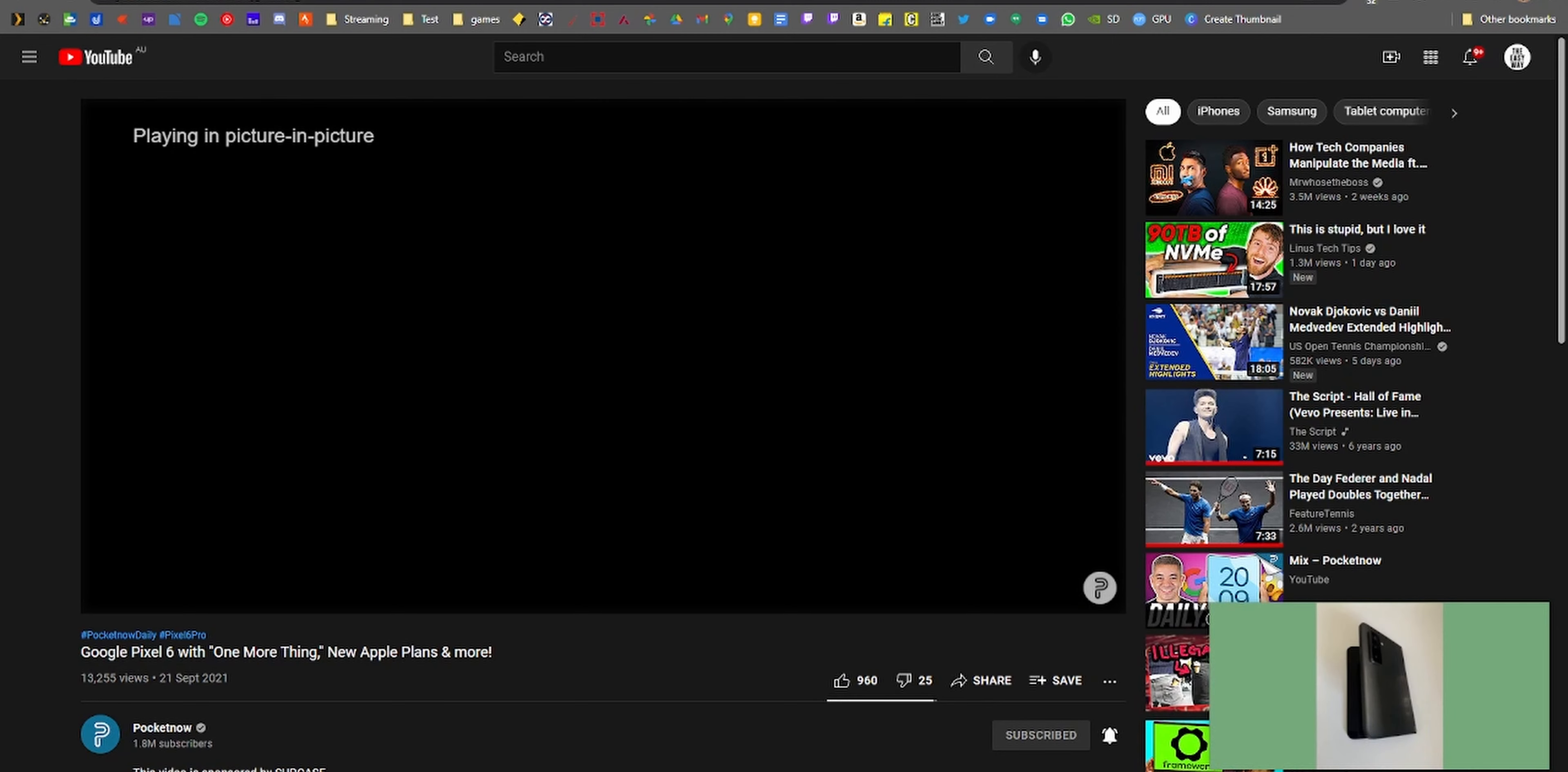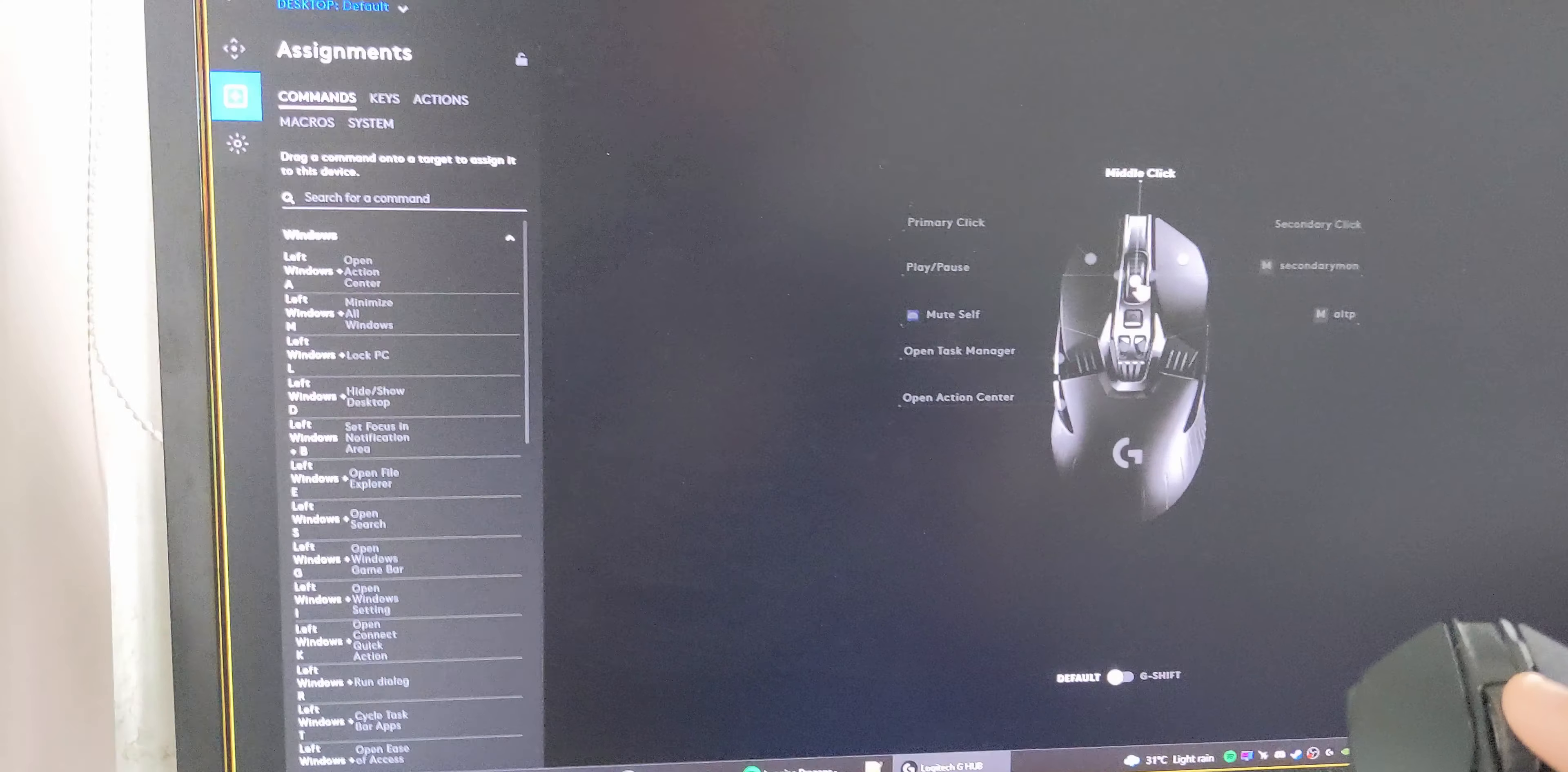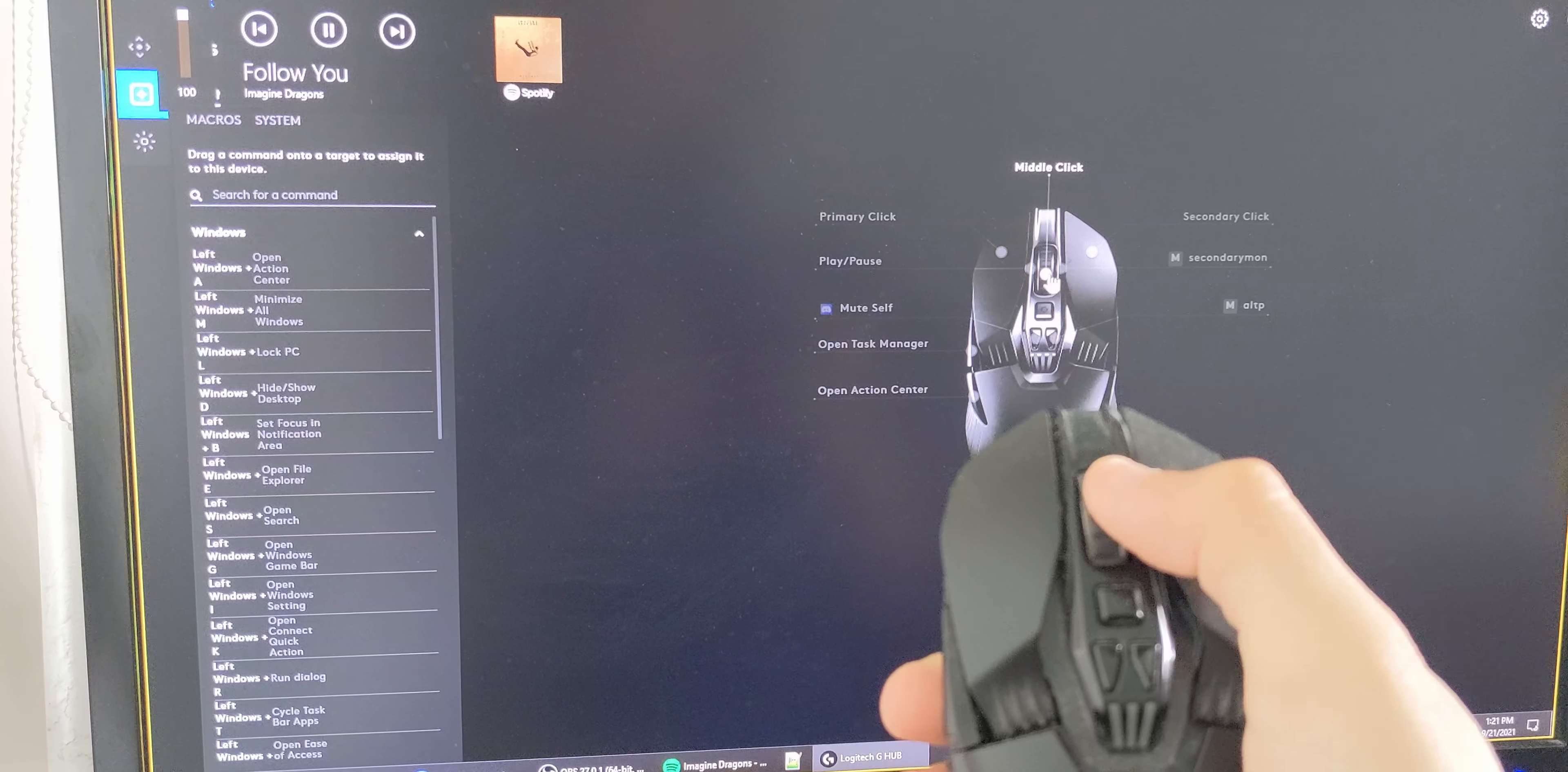Now on my particular mouse you can also move the mouse wheel left and right. So the next two shortcuts are: mouse wheel left plays and pauses the media playing, so a YouTube video or Spotify music.